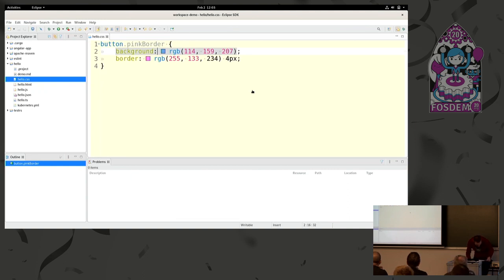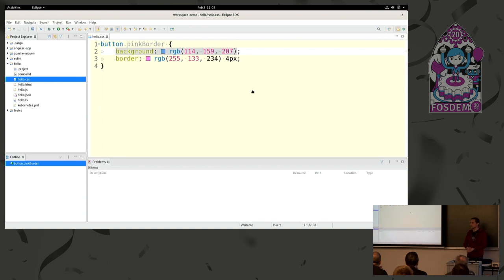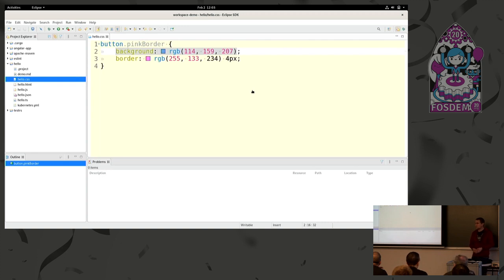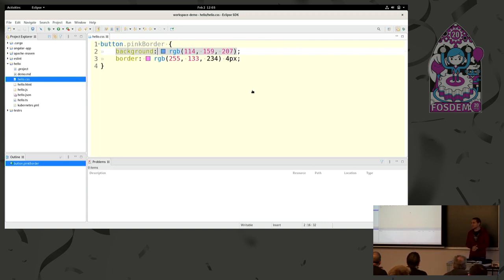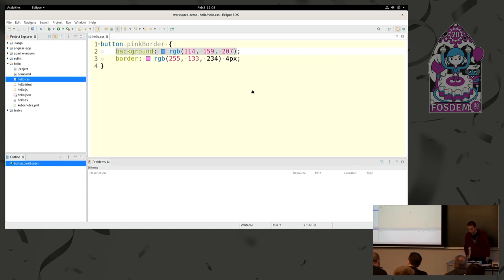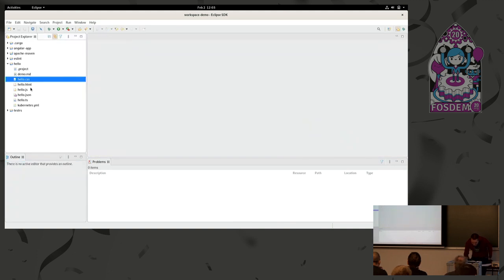So we have all that for CSS, and this is not something we implemented. We just picked the VS Code CSS language server. There are people at Microsoft who did a good job regarding CSS. We just take their work and reuse it just like they're reusing the Java compiler of Eclipse IDE. So this is for CSS.